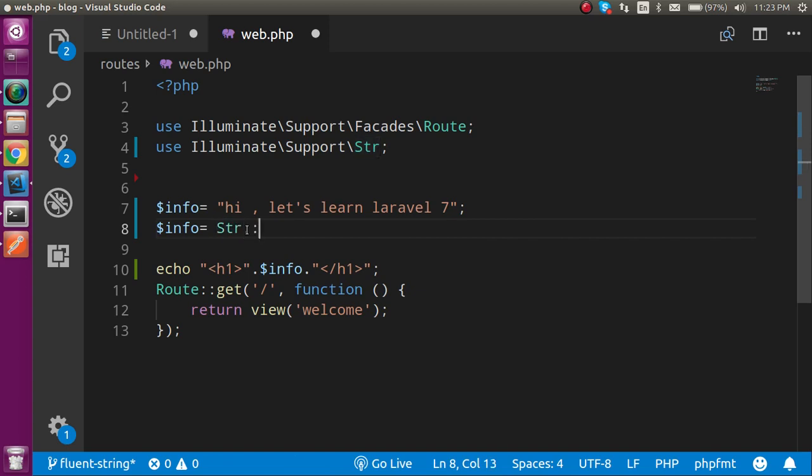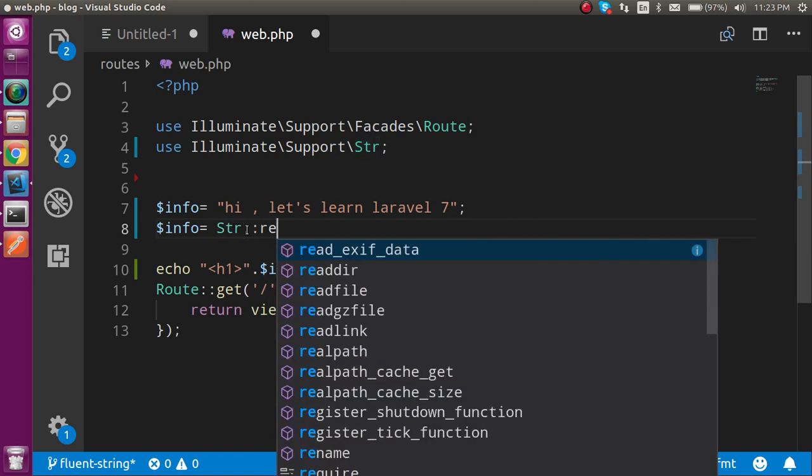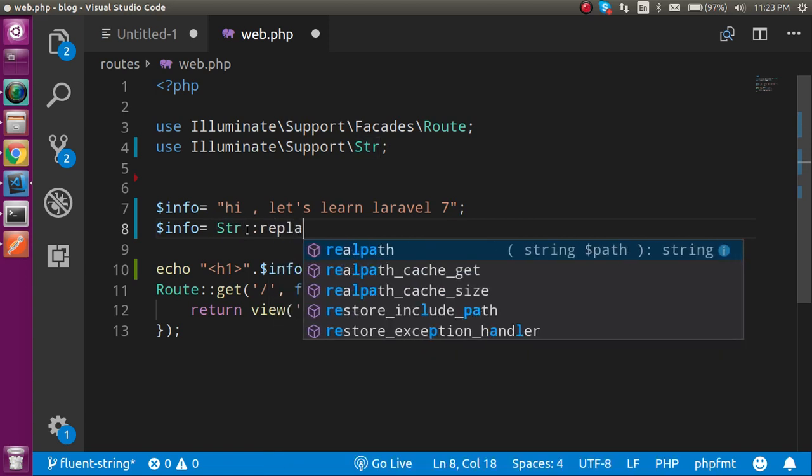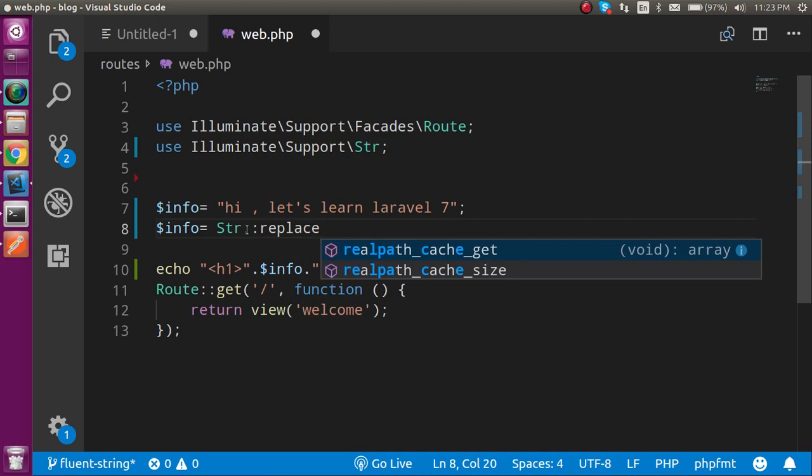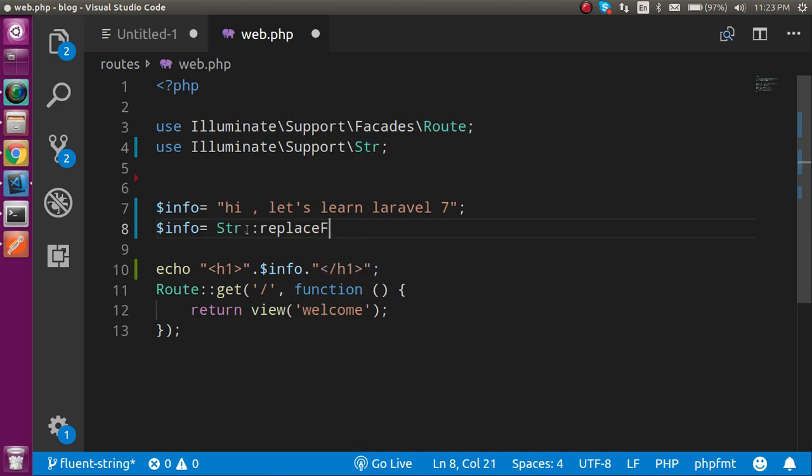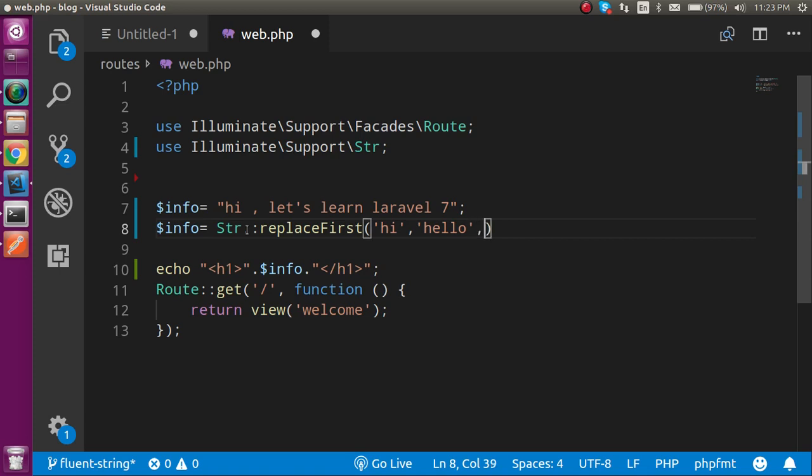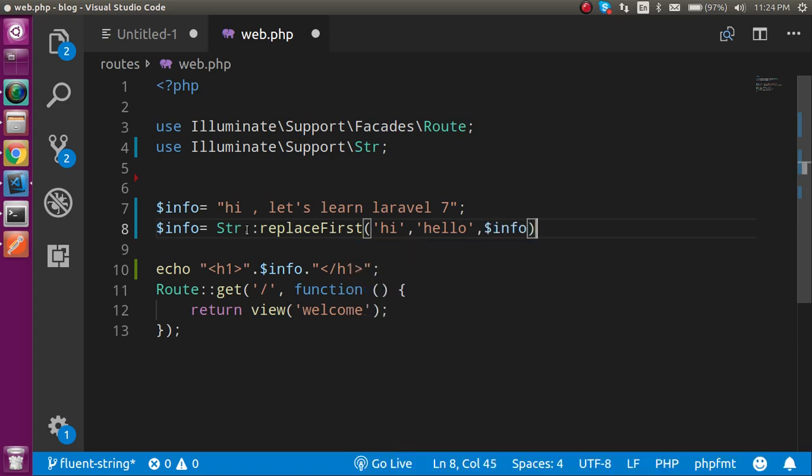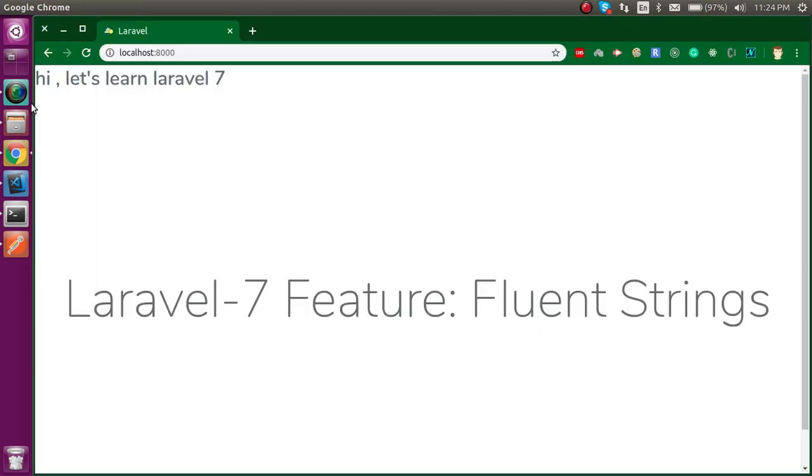I can use Str then replaceFirst, and then simply write here 'hi' replace with 'hello' in this string, just write here $info. And now let's check the output.